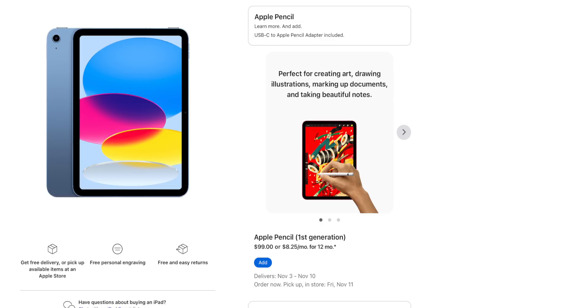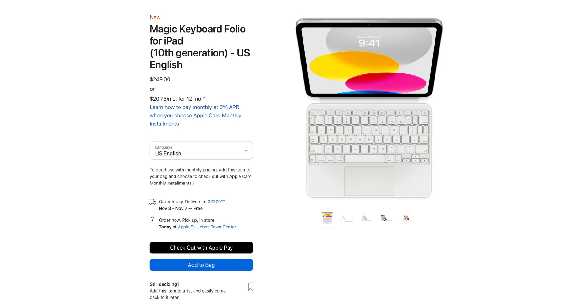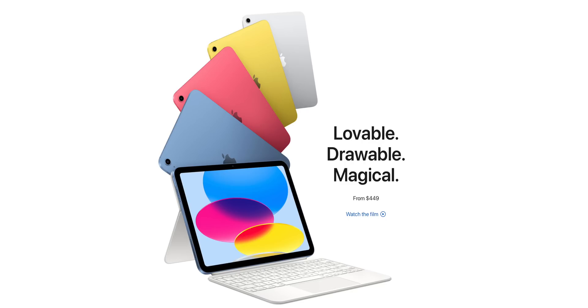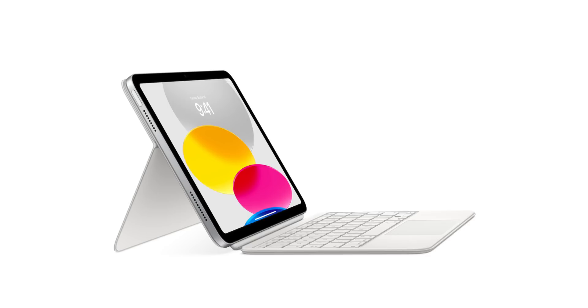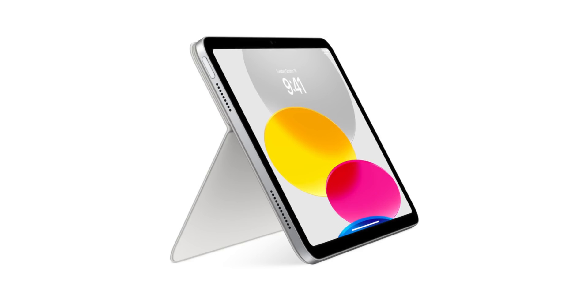If you already have an Apple Pencil, that adapter is going to cost an extra $9. We also now get Magic Keyboard Folio compatibility with this iPad, but it's $250, which makes no sense to me. I feel like this should have been $150 to $200. I think the Magic Keyboard is a must-have accessory for the iPad, but for more than 50% of the price of the iPad itself, that's going to make it hard to justify for most people, especially right away.